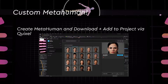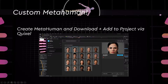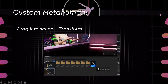We'll also be covering custom MetaHumans. You can create a MetaHuman from the MetaHuman Creator on Unreal Engine, or download and add your MetaHumans to a project via Quixel Bridge within the engine. It takes quite a long time to download, so just be patient — it'll download and then add to the project.